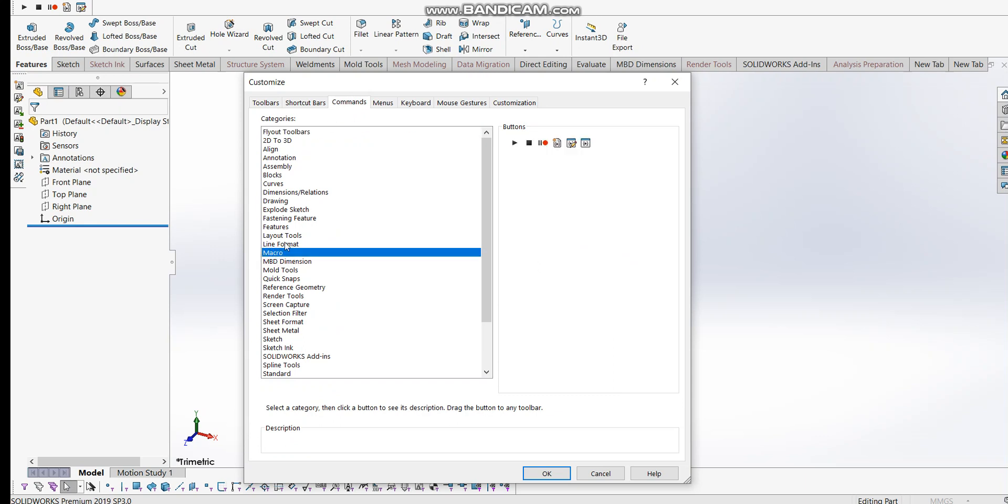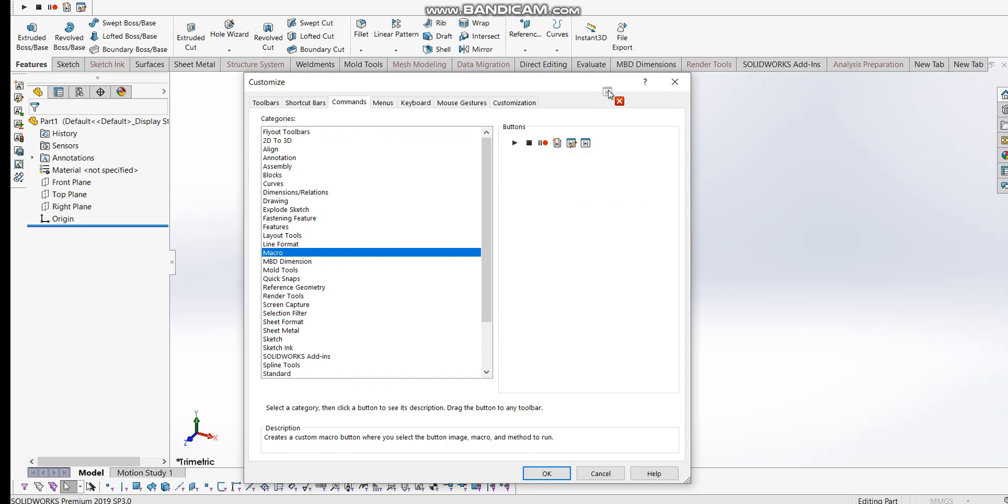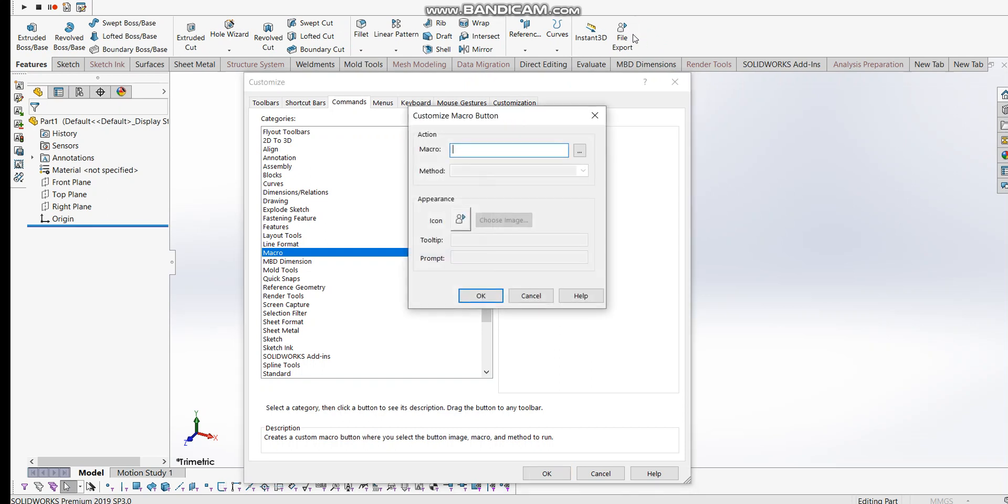I'm going to select this new macro button and drag it wherever you want. Just drop it to place the macro button there. I'll place it here. Once you drag and drop, you'll get a customized macro button.